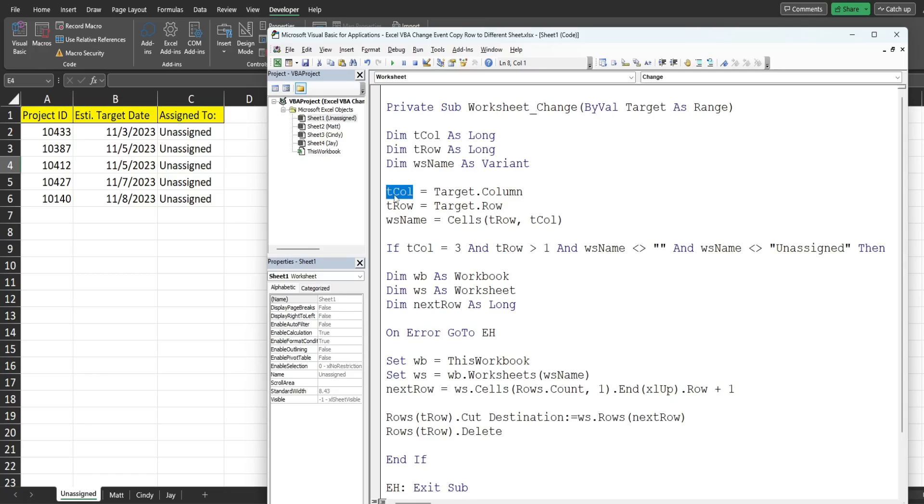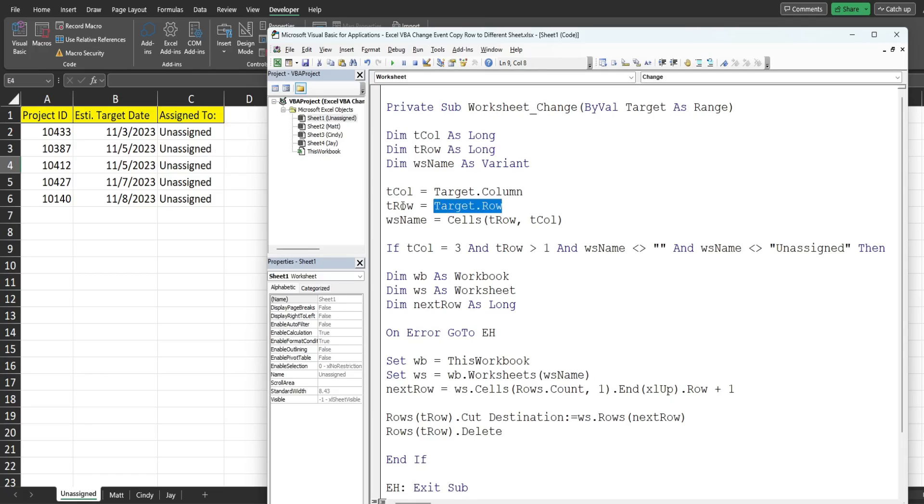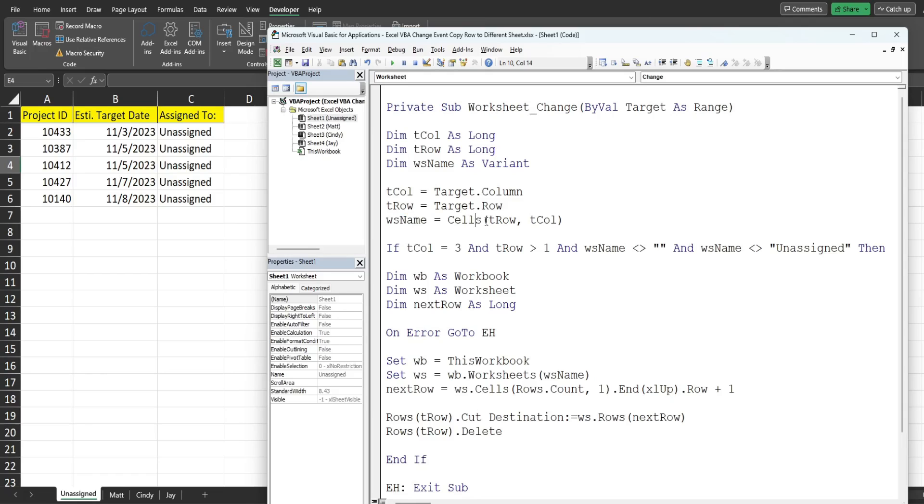So then we set them up so our target_column is going to be equal to our target variable and then the column property and that returns the column number of where the change occurred on our sheet. Similar thing for our target_row, it's just going to return the row number of where the change occurred on our sheet.